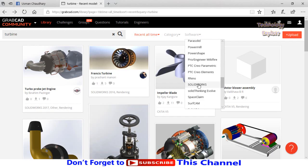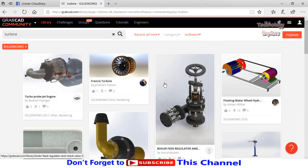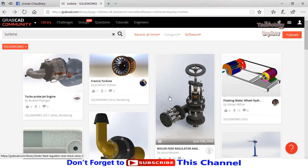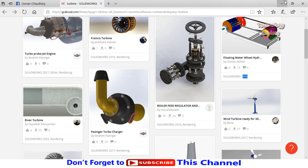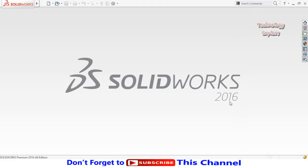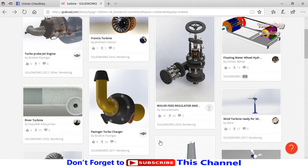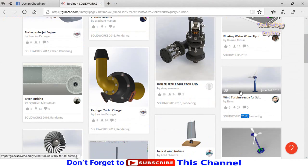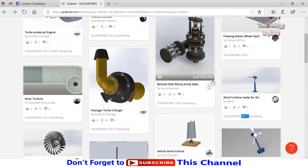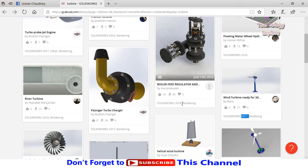Now all these models are in SolidWorks. This is the version of SolidWorks. As you can see here, this model is SolidWorks 2017, so my SolidWorks will not open this model. I don't need to download it. I have to download only SolidWorks 2016 and older versions.